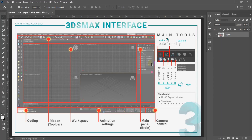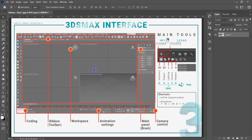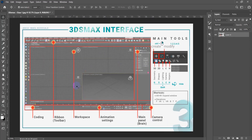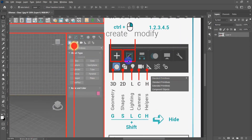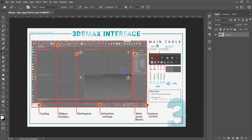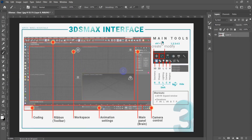Hello everyone and welcome back to another tutorial in 3ds Max. In the previous lesson we were introducing the interface of 3ds Max, a couple of shortcuts and some settings. In this lesson we will be learning something else — we're going to start modeling, and in addition we will be learning how to select objects.